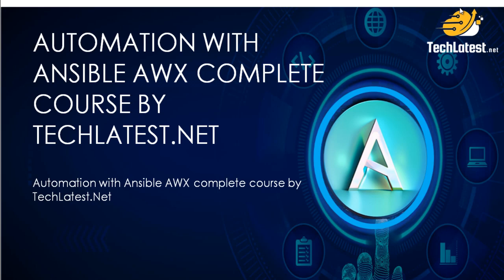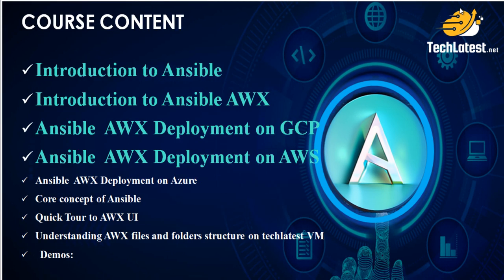Hello and welcome, dear viewers, to another exciting video in our Automation with Ansible AWX series presented by TechLatest.net. So far in this series, we've covered the high-level concepts of Ansible, explored the ins and outs of Ansible AWX. In addition, we've also explored Ansible Tower and conducted an in-depth comparison between Ansible AWX and Ansible Tower.